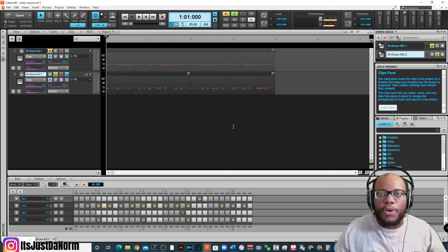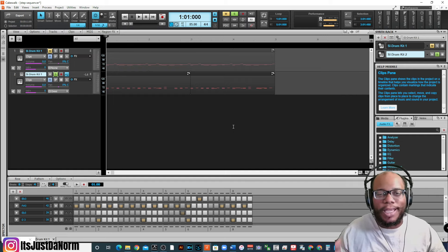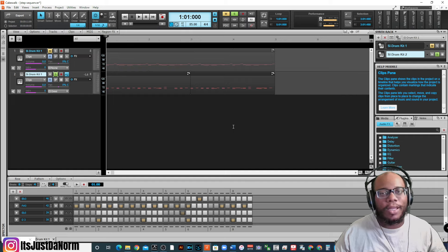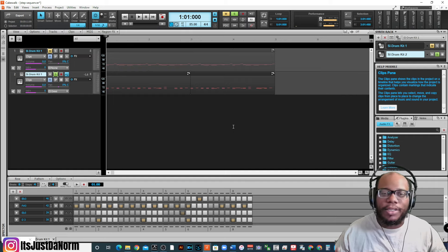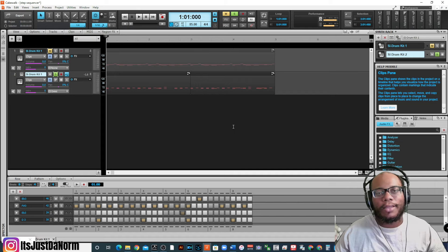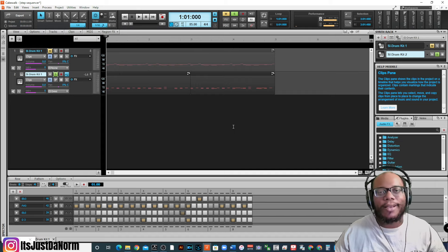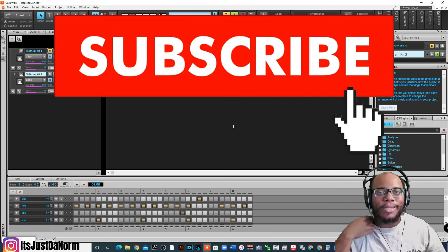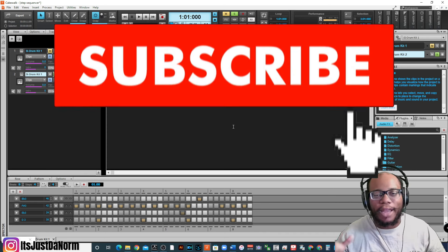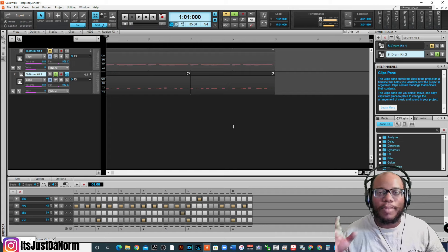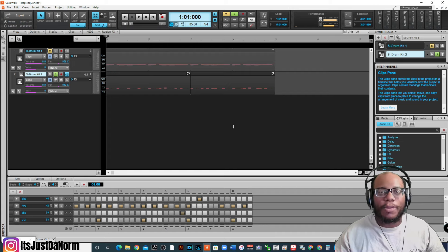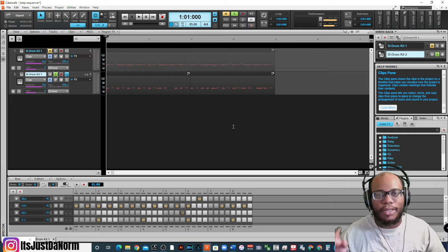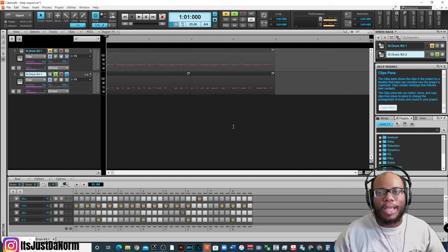If you enjoyed this tutorial and you need more help with step sequencers, doing MIDI, doing audio production within Cakewalk by BandLab, definitely consider subscribing. Click the notification bell and make sure that you let me know in the comments what you need to see. I know I couldn't get into everything in this video, but let me know what you need from me and I'll try my best to help you out in whatever area it is dealing with this software. All right. Love you all. Take care. Bye.